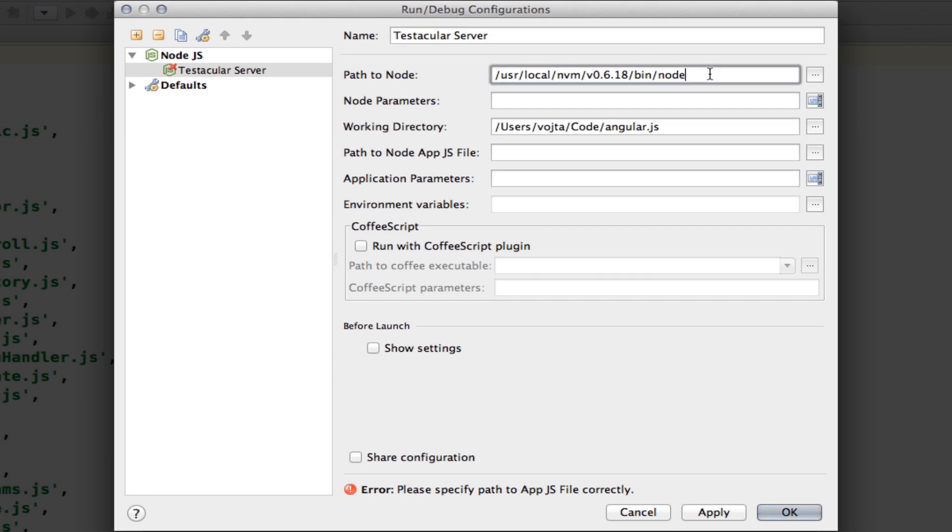Path to node. That's kind of silly, but this needs to be an absolute path to your Node.js binary. Working directory, this is okay. That's just project folder.